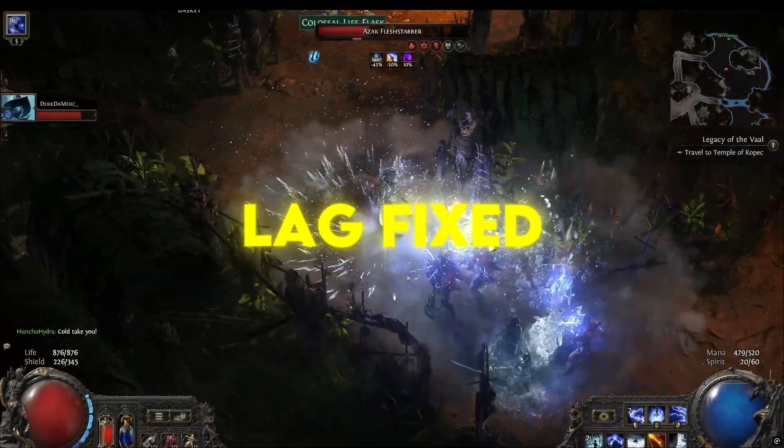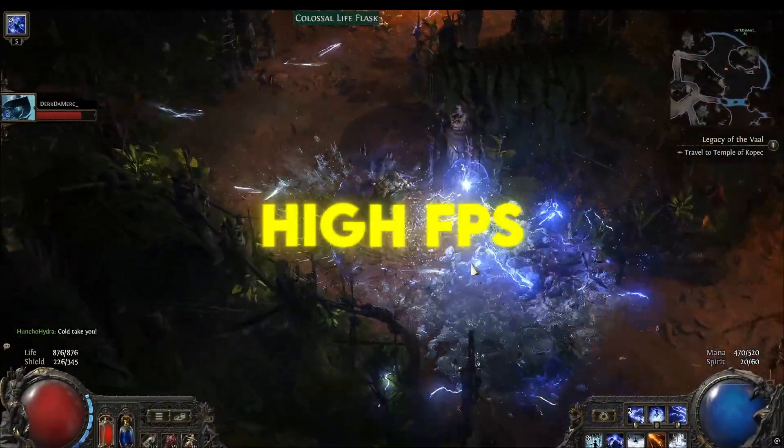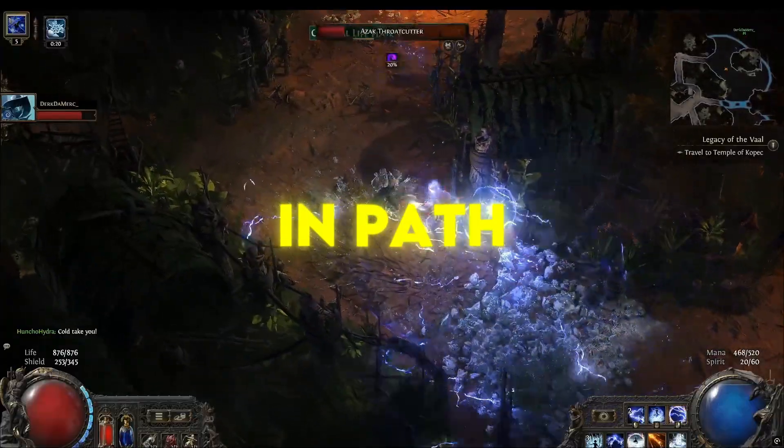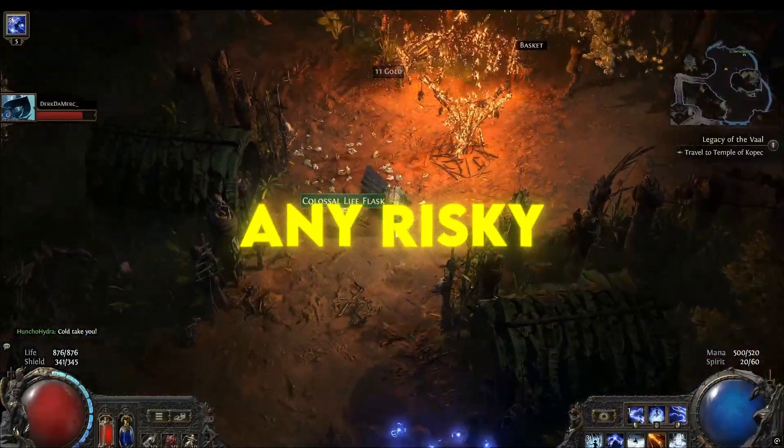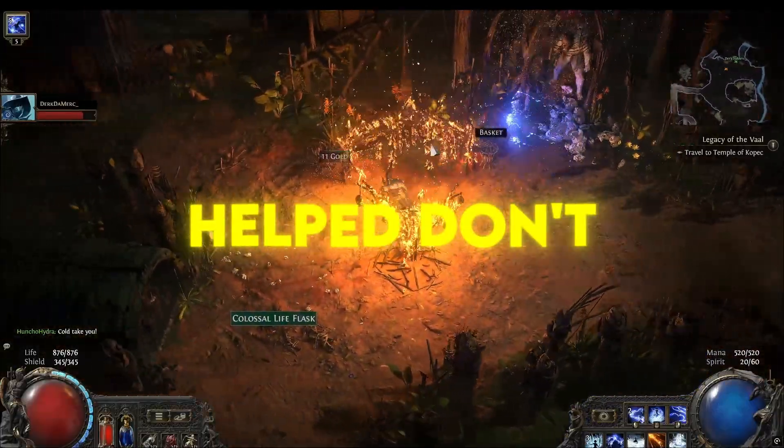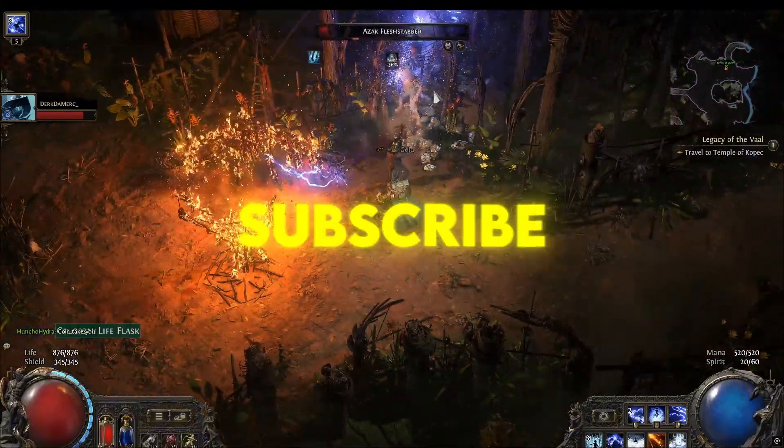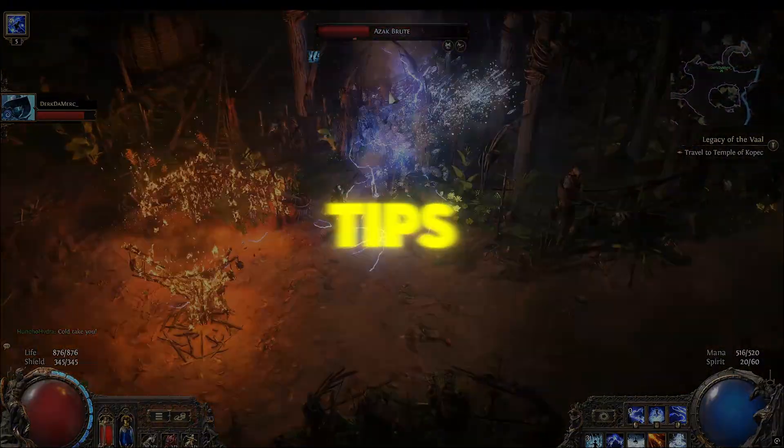Lag fixed. Now, enjoy smooth, high FPS in Path of Exile 2 without any risky tweaks. If this helped, don't forget to like and subscribe for more quick gaming tips.